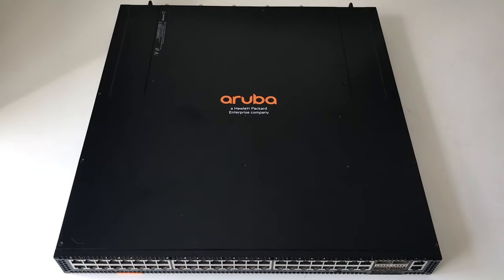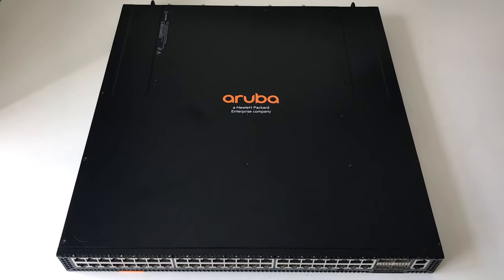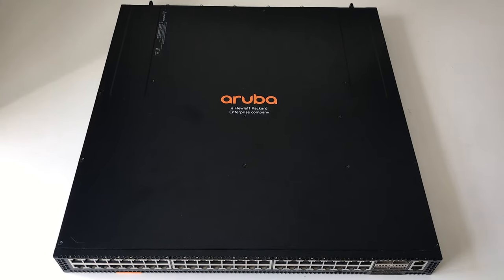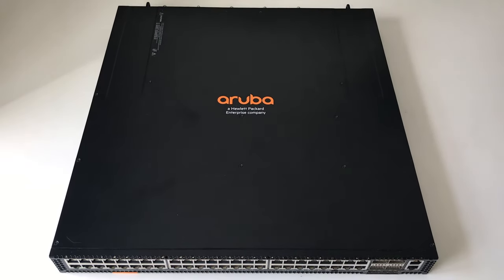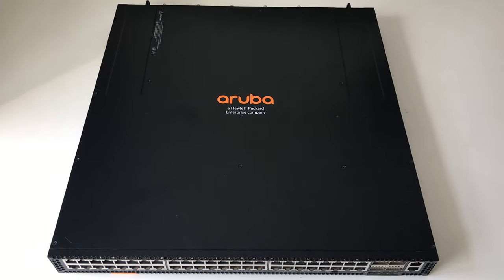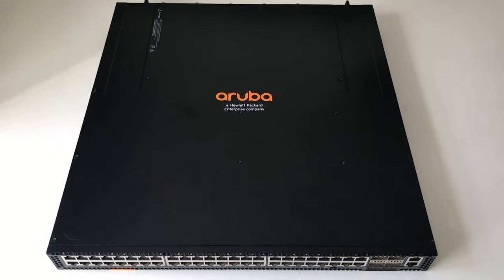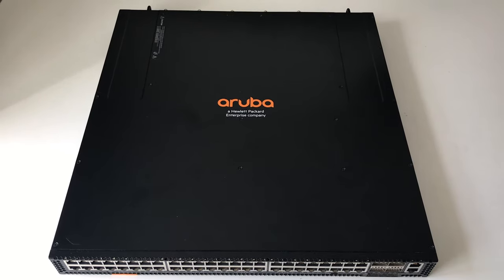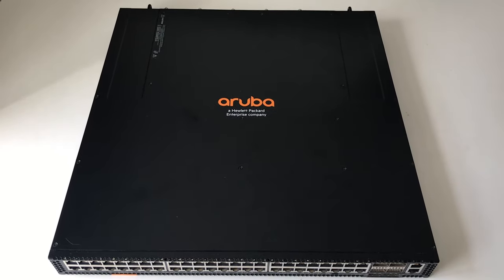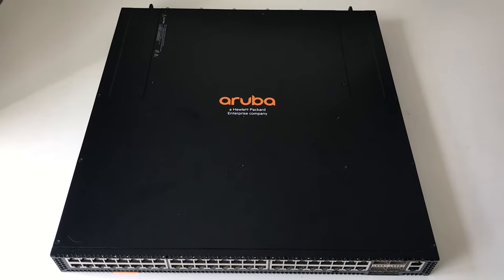So before I log in, let's have a look around this Aruba OS CX 8320 that I have here. Okay, so here is the Aruba OS CX 8320. As you can see it's a 1U switch. Now this is aimed at the core or aggregation layer of a network.